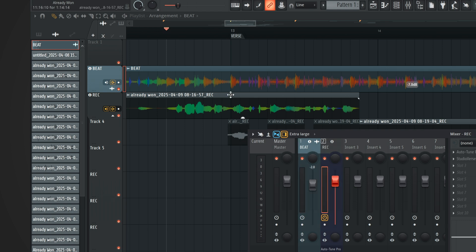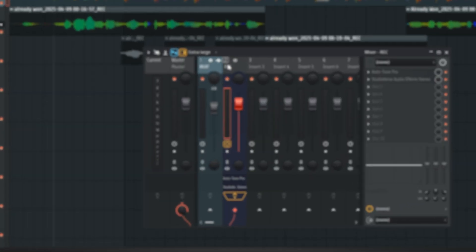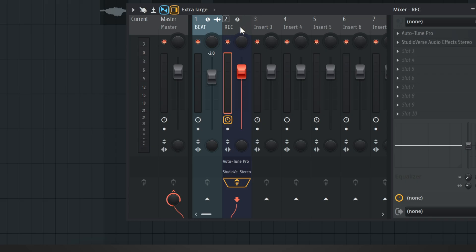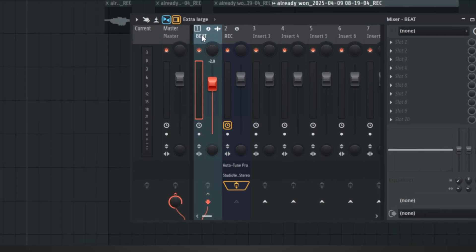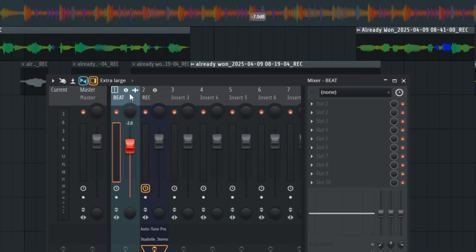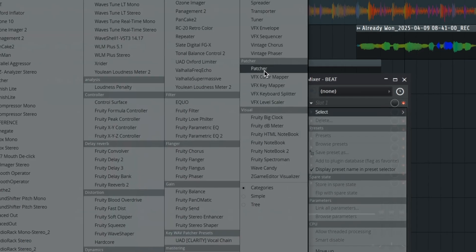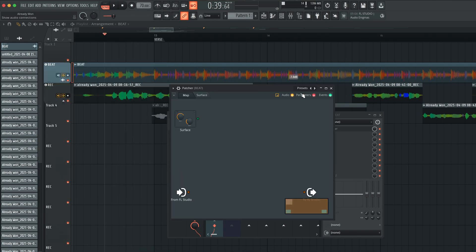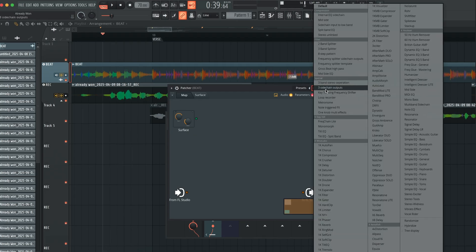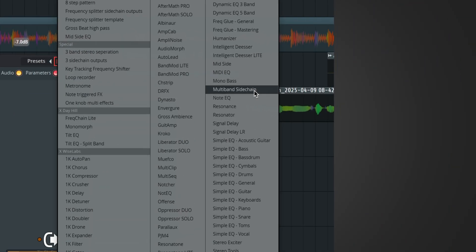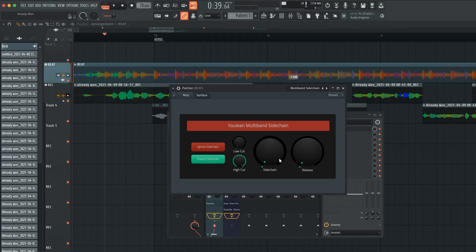When we open up the mixer channel, you're going to see that within the playlist and the mixer we've got the beat assigned and then we've got the record track assigned — this is where all my lead vocals are. The first thing you're going to want to do is right-click the beat track and say 'Sidechain to this track only.' Then go to the beat track, open Patcher, and right-click the preset arrows and select 'Multiband Sidechain.'